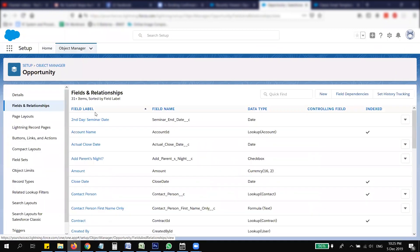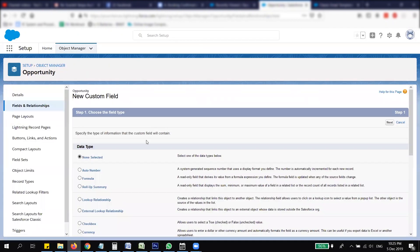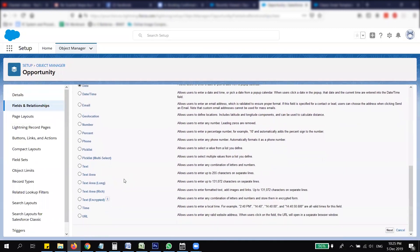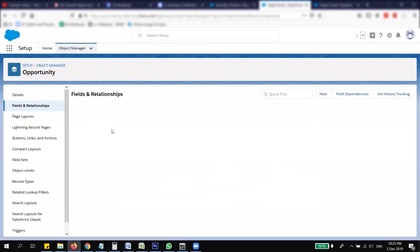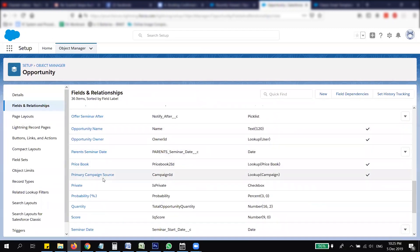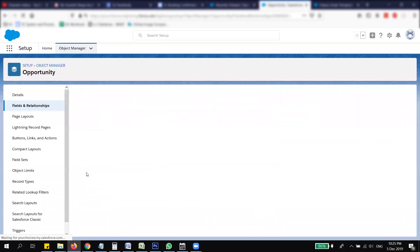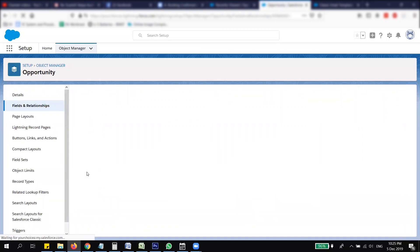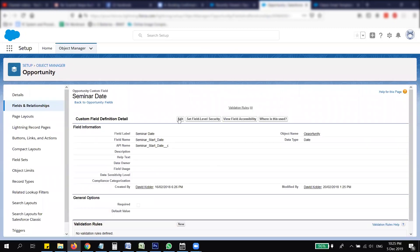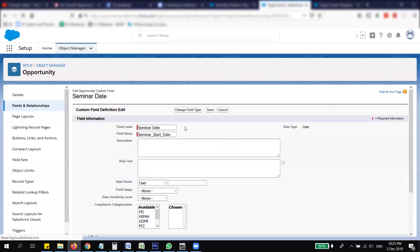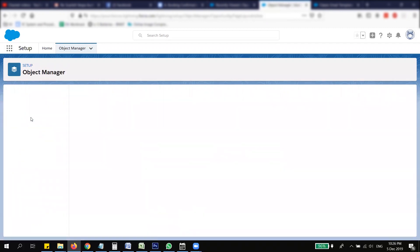You want to create a date field. I've already created a few fields you can look at, because this is the one that will be triggered. This is the seminar date field, and it's a Date type. Once you have that seminar date field set up, you can put it on the page layout.